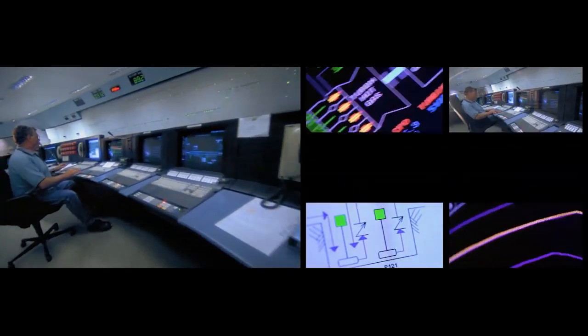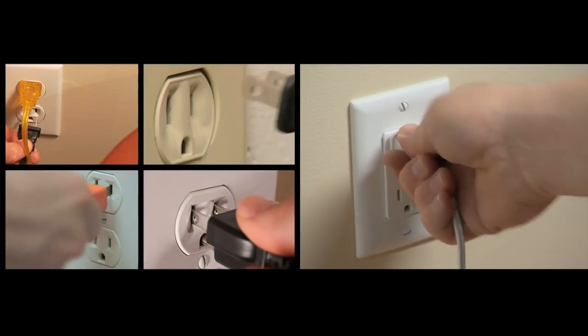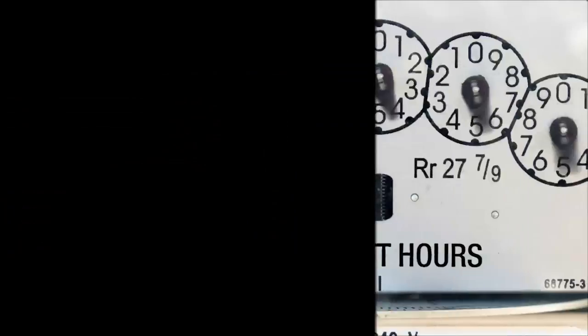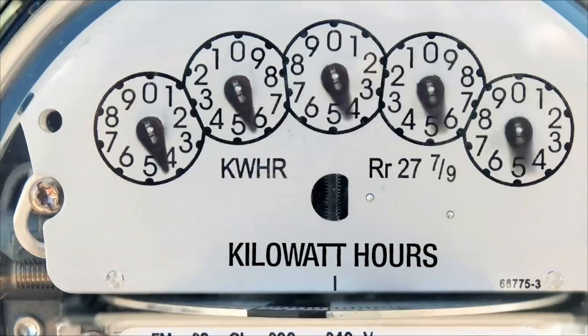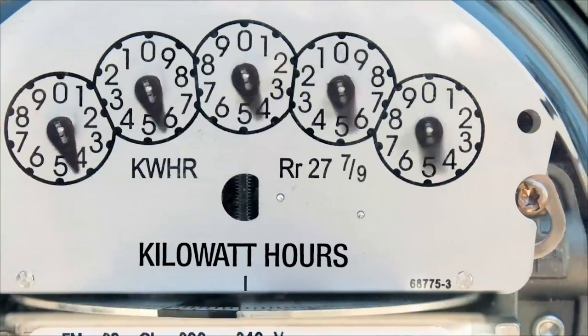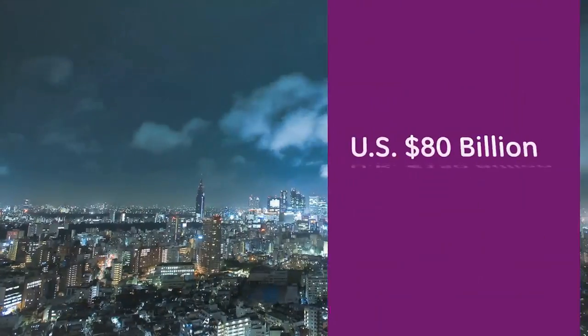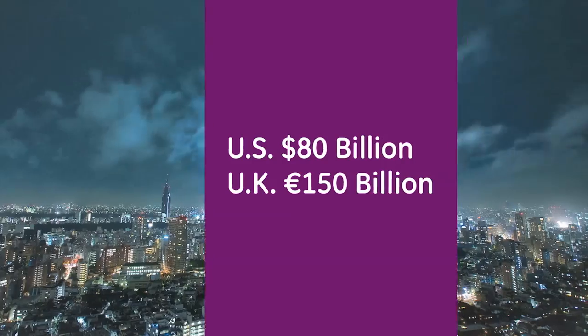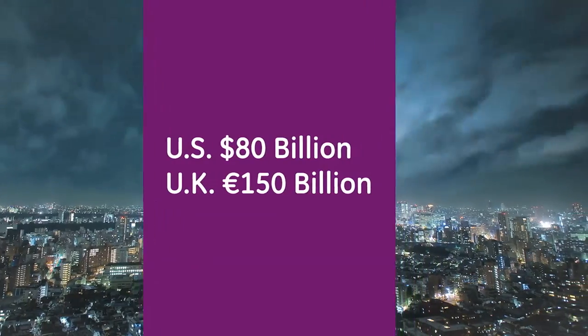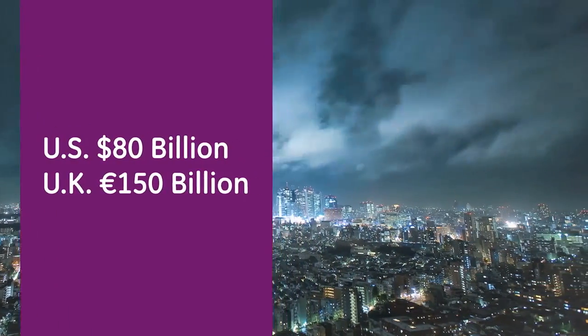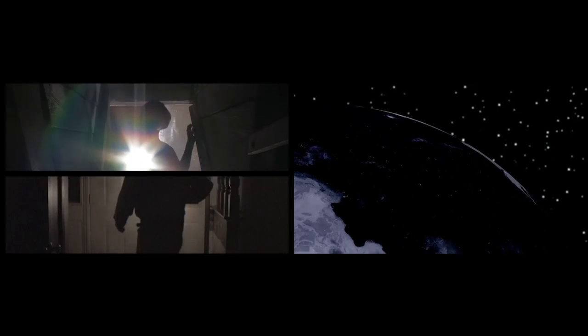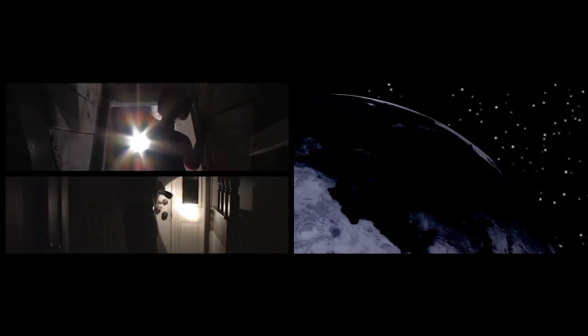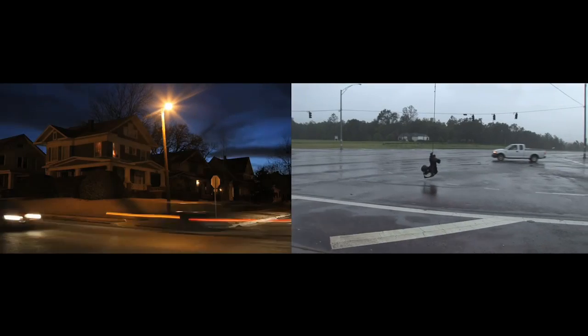Our electrical infrastructure is overburdened and aging quickly. This has led to network challenges. Each year, power disruptions and outages cost the world economy hundreds of billions of dollars. Sometimes power companies don't even know that the power is out until customers call and let them know.